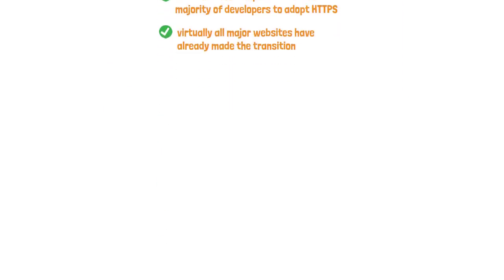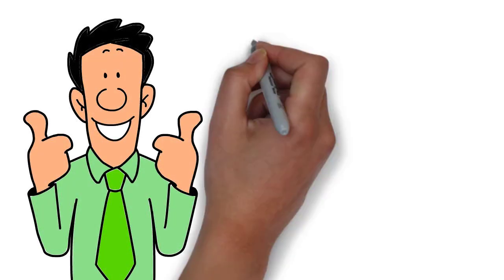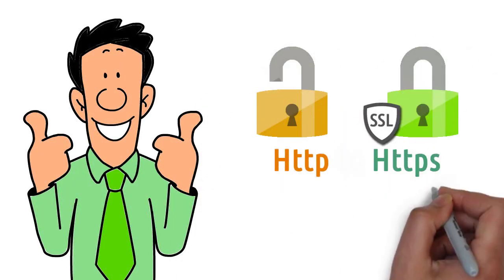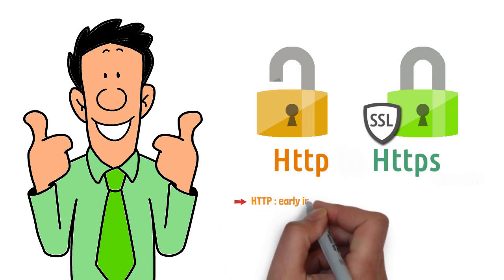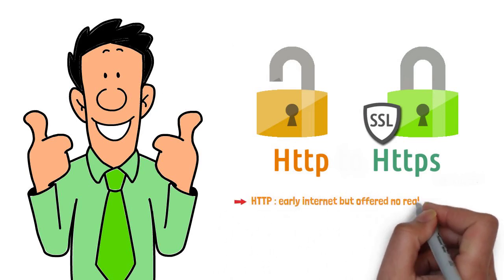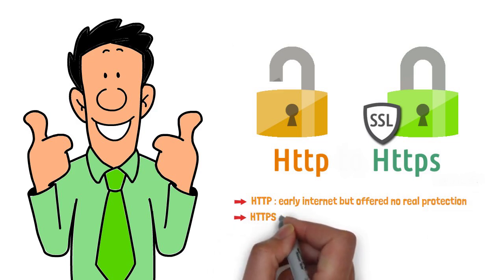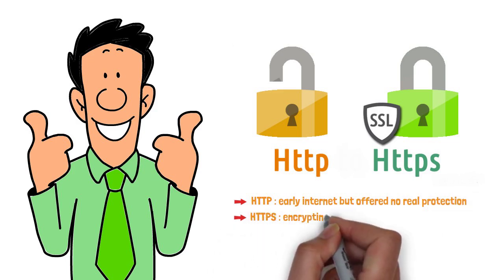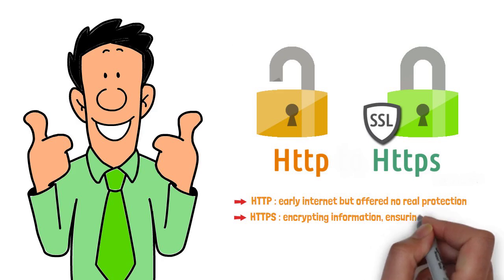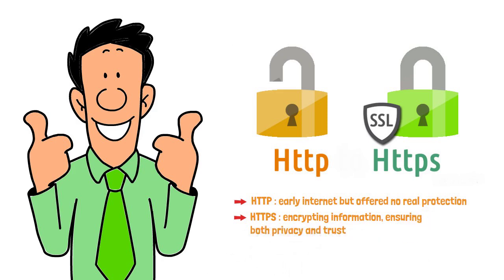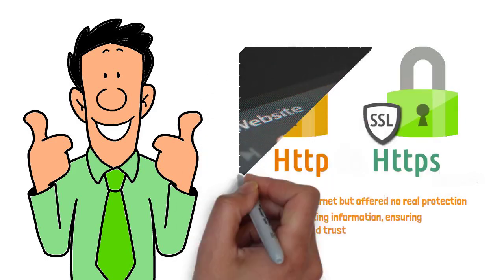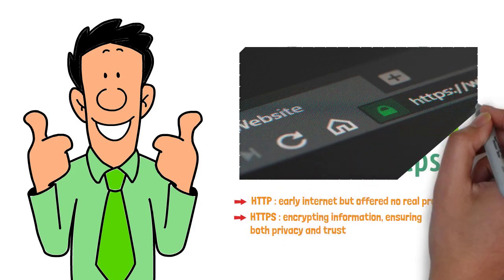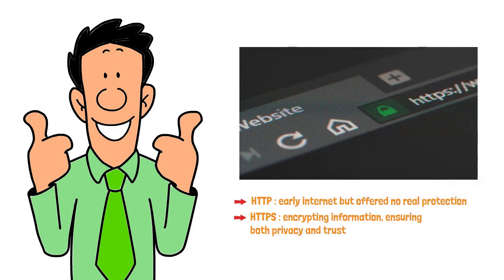In summary, HTTP and HTTPS are the fundamental building blocks of web communication. HTTP gave us the early internet but offered no real protection. HTTPS solved this problem by encrypting information, ensuring both privacy and trust. The next time you notice that small padlock icon in your browser, remember, it's more than just a symbol. It's a shield quietly working in the background to protect your information.